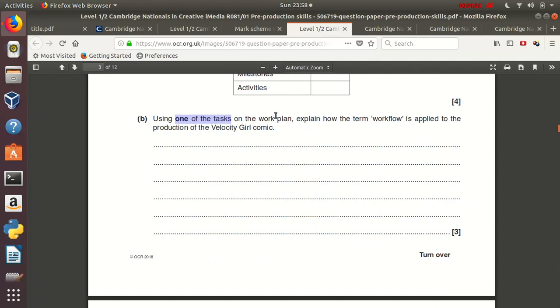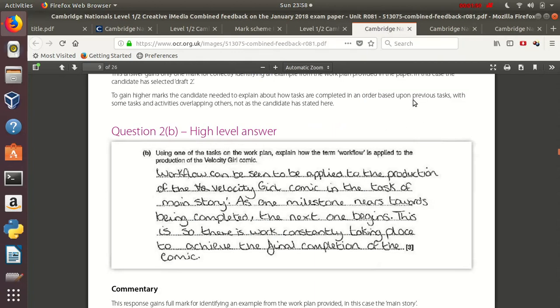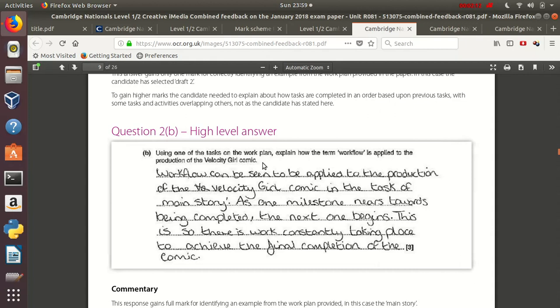Here's another example on question 2b. They ask you to give one of the tasks on a work plan and for that one task, explain how workflow is applied to it. For this explanation, you can get a total of three marks. In the moderator report for January 2018, for this question they actually gave an example of an answer written by real students during the exam. And this answer got the full three marks. The point was that the task main story in here is an example of workflow. As one milestone nears towards being completed, the next one begins. This sentence will score the second mark. And it is further expanded with the third sentence. This is how there is work constantly taking place to achieve a final completion of a comic.